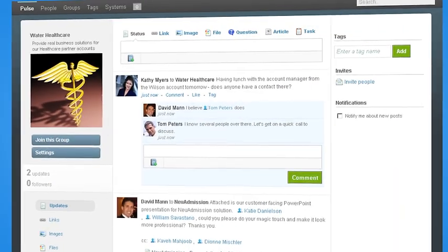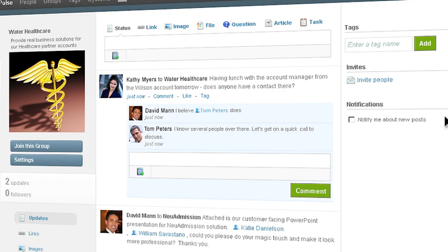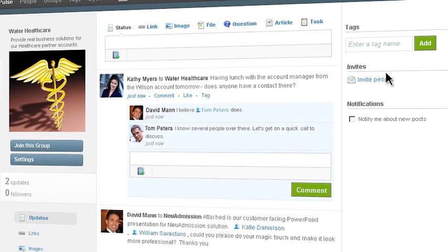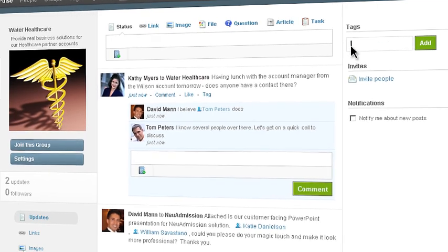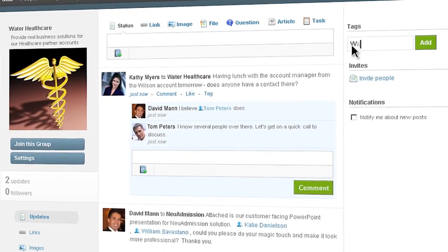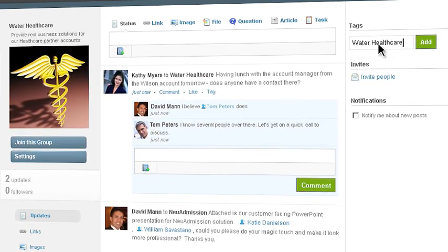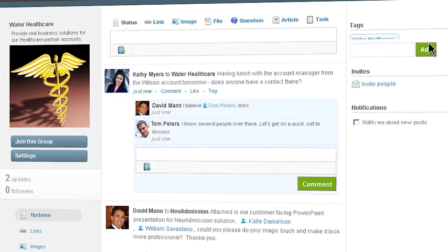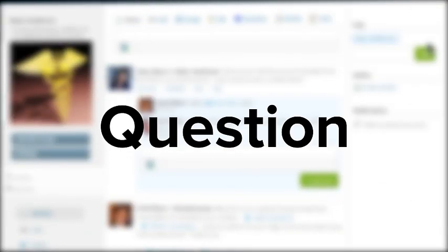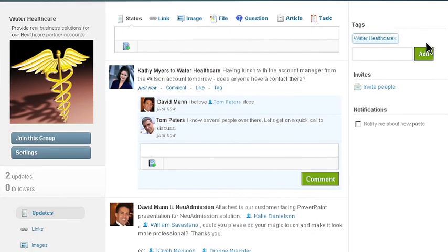Kathy can search Pulse for keywords and also create a tag, in this case, Water Healthcare, her client. She can now associate that tag with any group, person or question that is related to that topic.